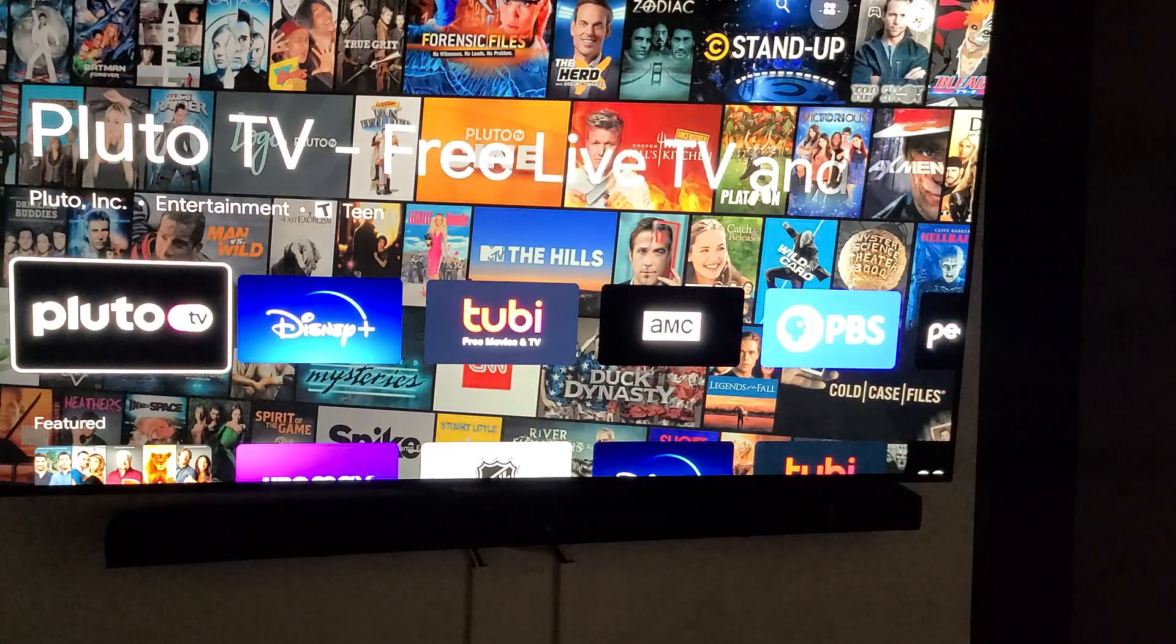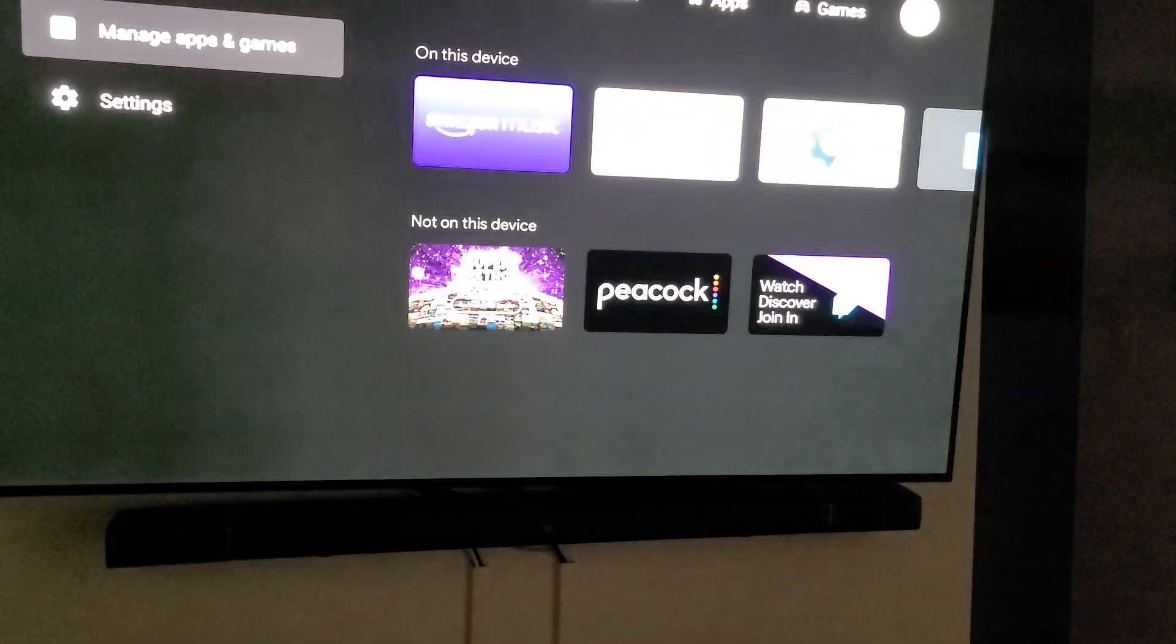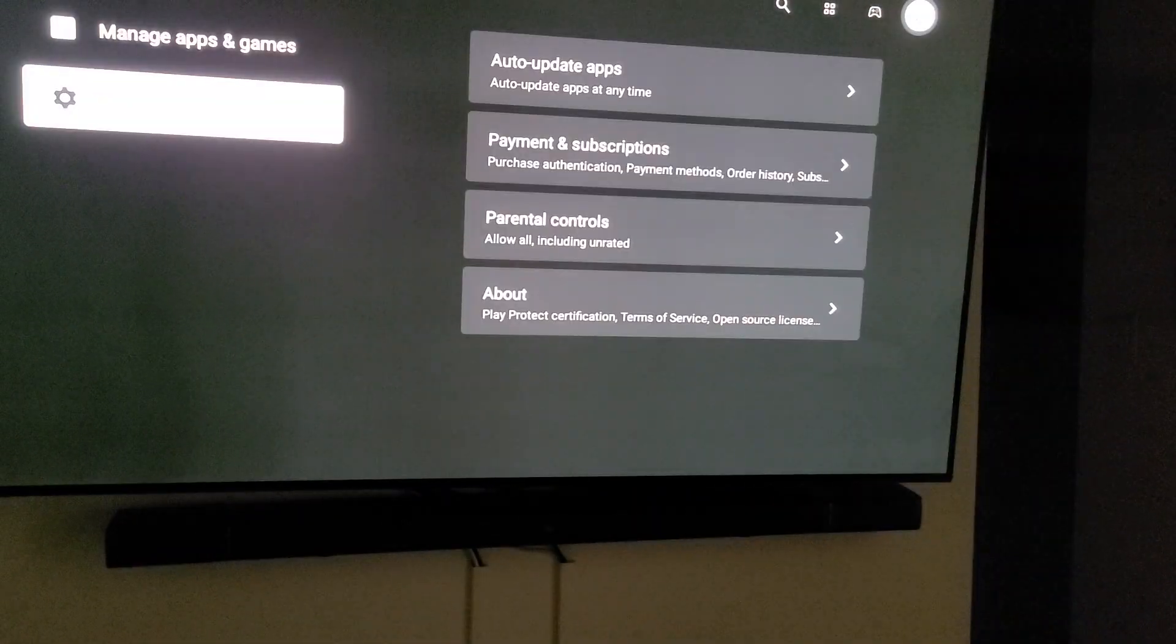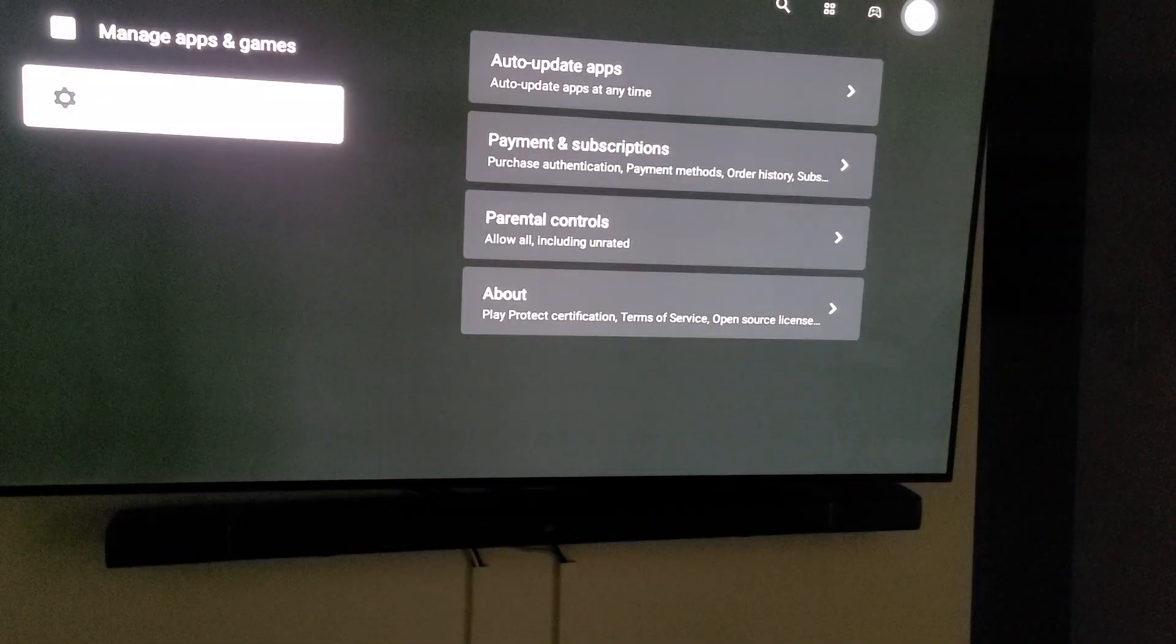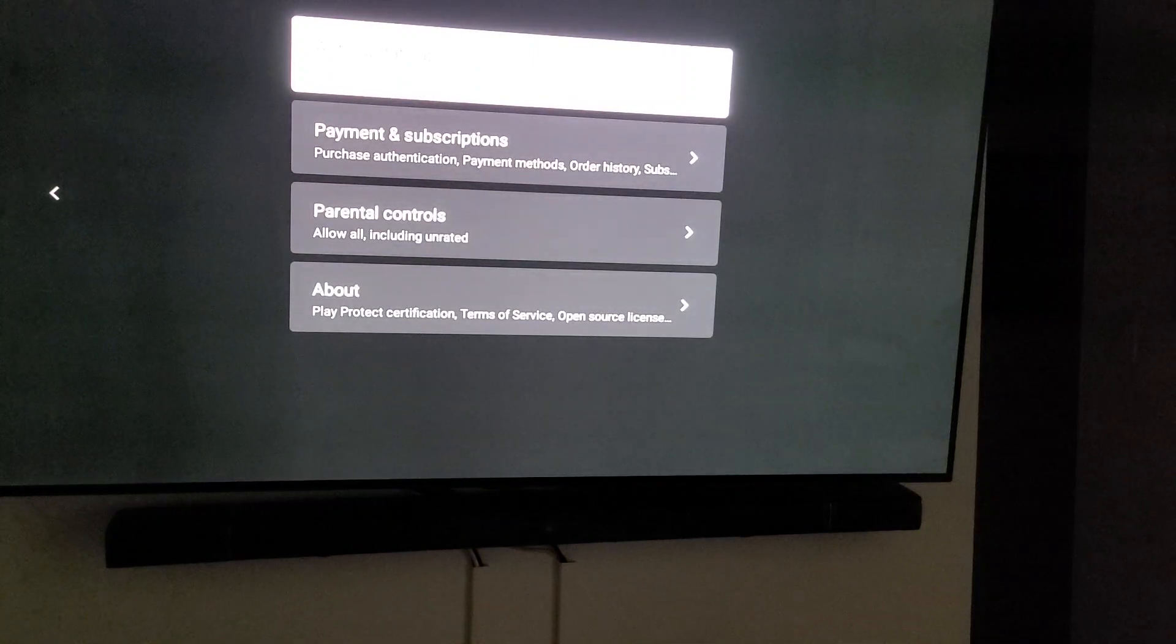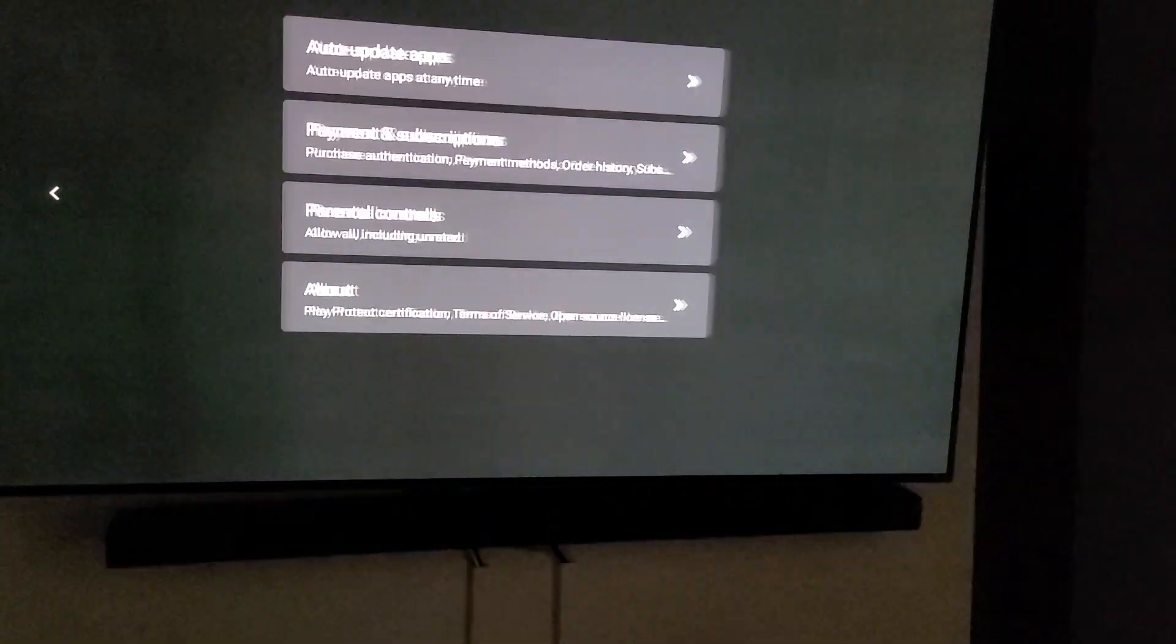So I'm going to go to Google Play Store. I'm going to go up to my icon and we're going to see where it says settings. Simply go over here to auto update, click it.